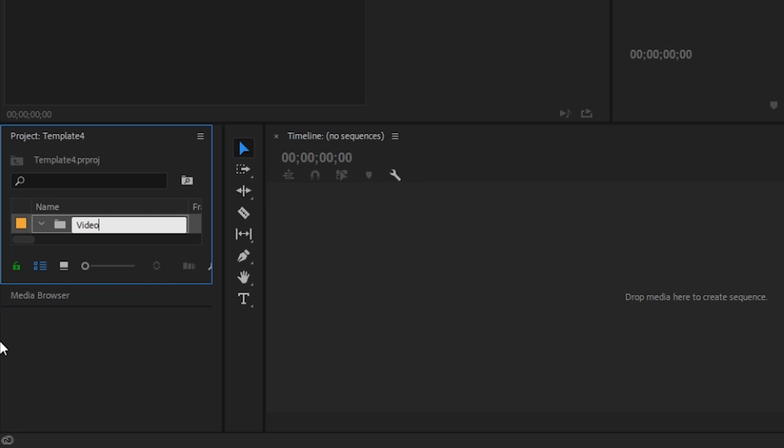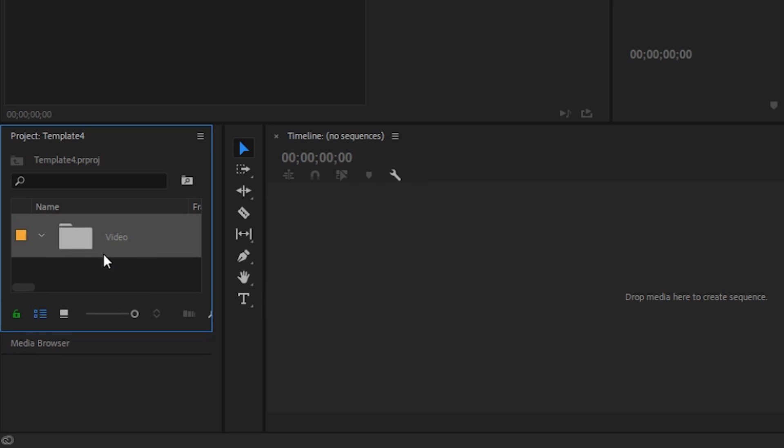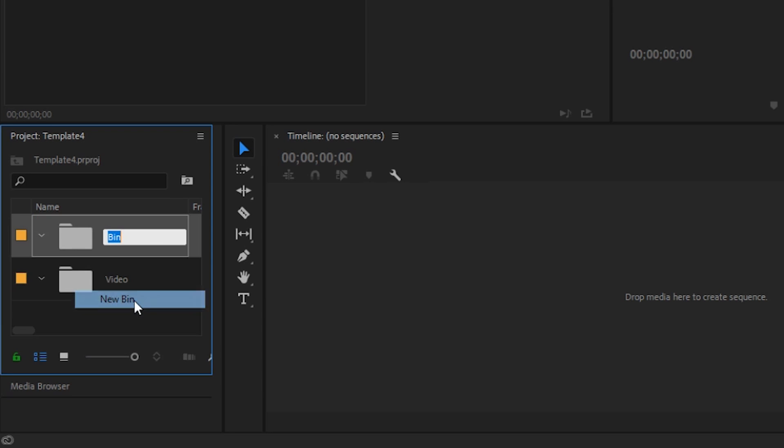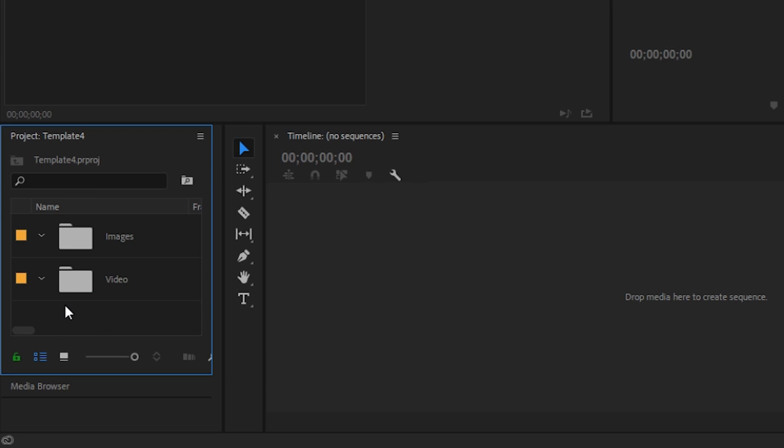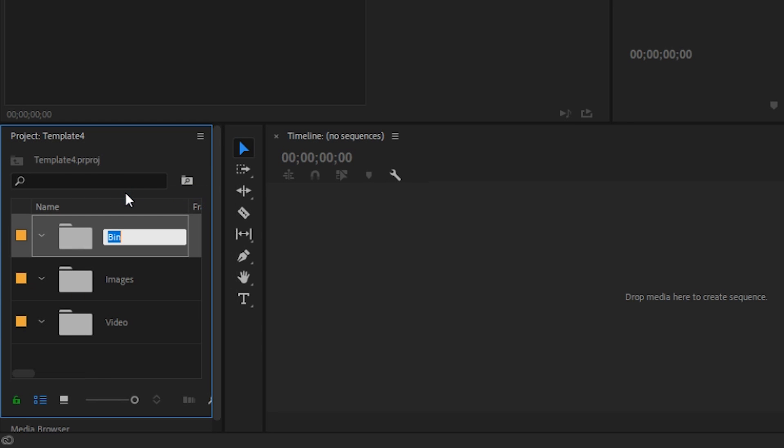So in this case we're going to do a bin called video. We're going to save that. Give ourselves a little more room down here. We're going to do another one called images. We're going to right-click and do another one called intros.